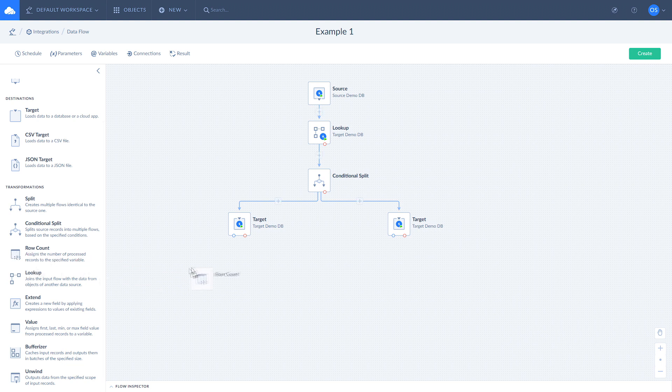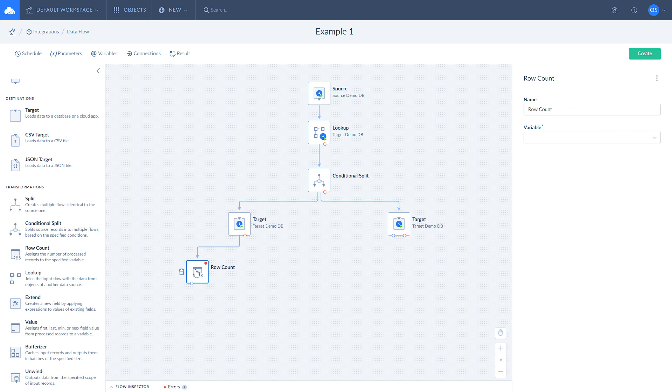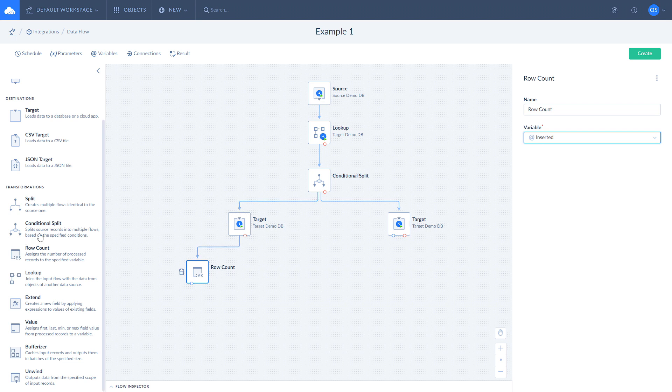TargetComponent has two outputs, default and error. Let's add a Row Count component to each output of our two targets and assign variables we created earlier to each of them.